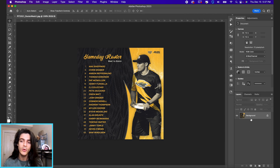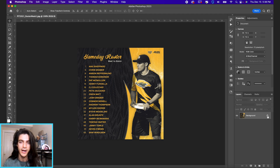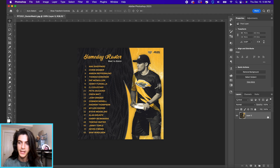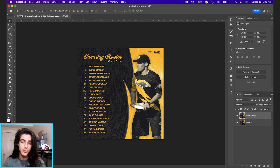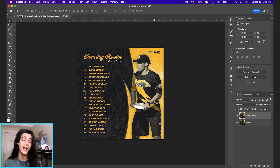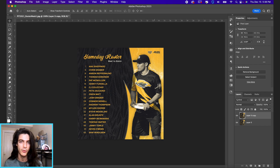The first thing I want to do is unlock this layer. It's going to have that lock icon by default, so if you click on it, it will allow us to edit the layer. I'm also going to hit Command J to duplicate the layer. Whenever we're editing a specific layer, it's always a good idea to make a copy of it just in case you have to go back.